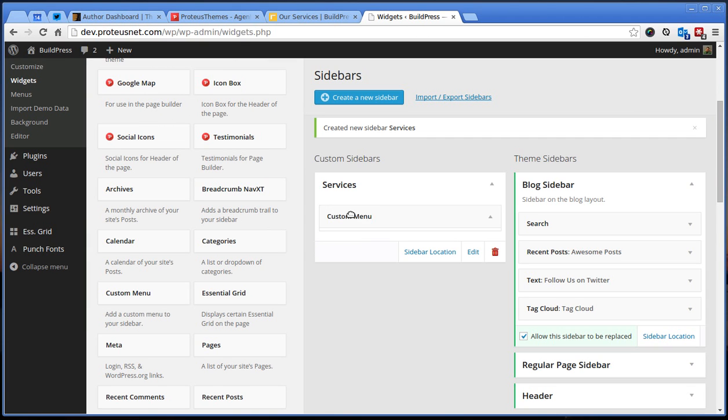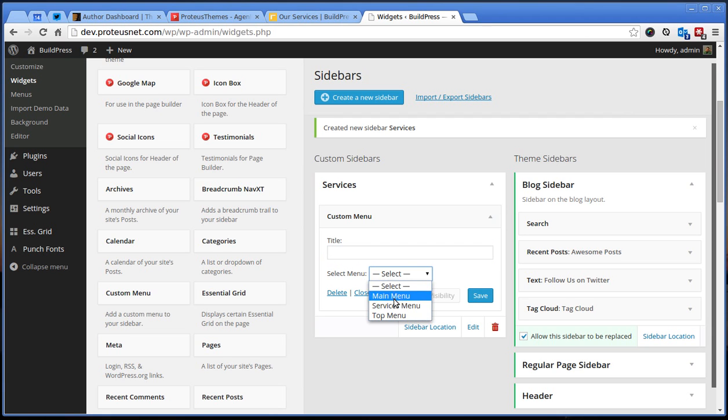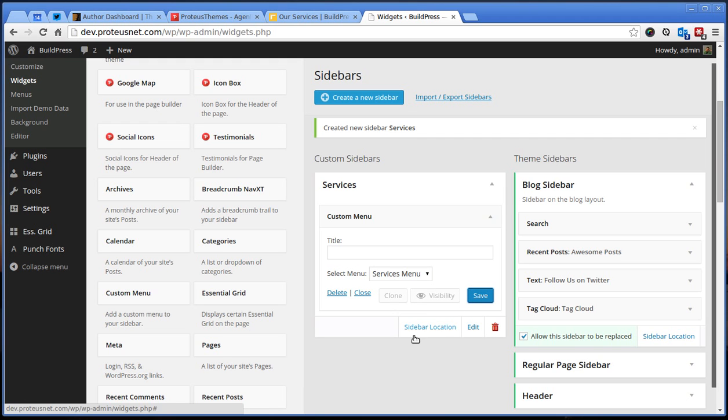The widget is called custom menu and it's a default WordPress widget. You can leave the title empty and select the services menu over here. This is it and what we have to do now, our last step is to go to the pages.